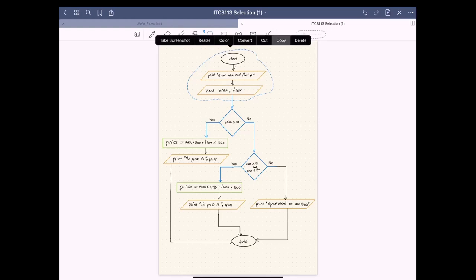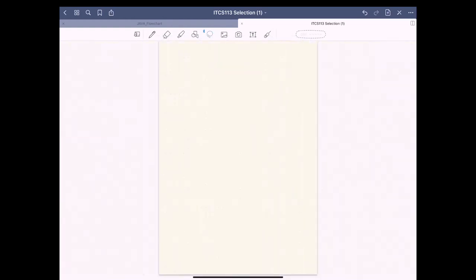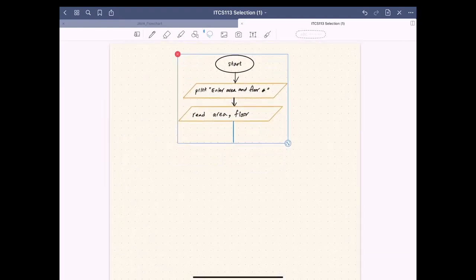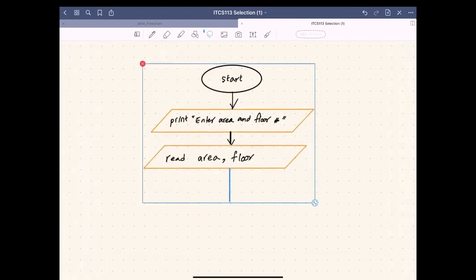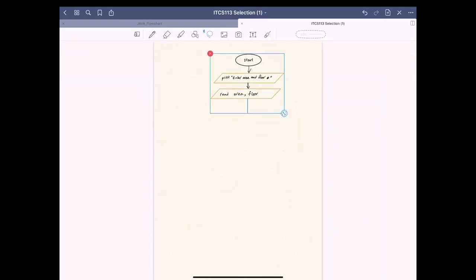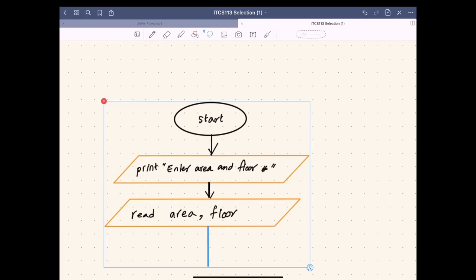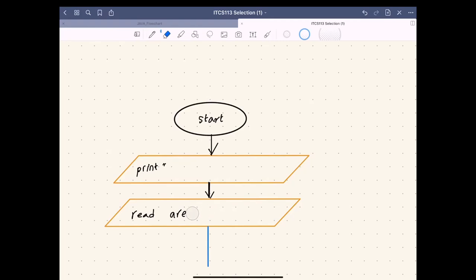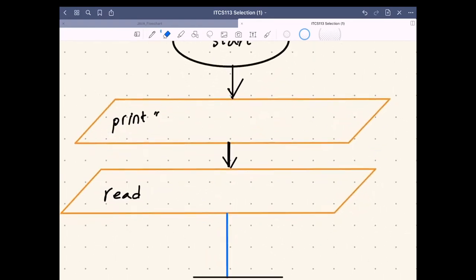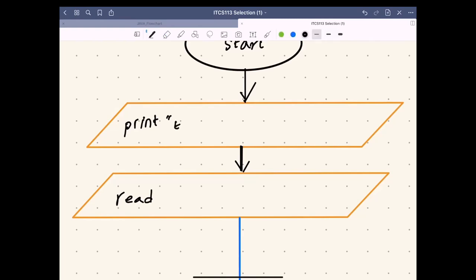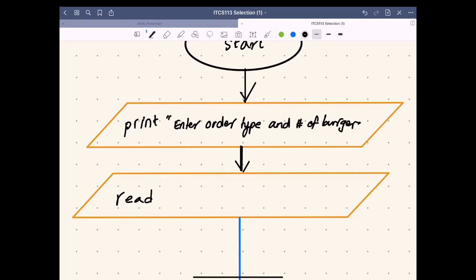We will copy the three steps from our previous example and modify them. Inside, we delete the old messages. First we print 'Enter order type and number of burgers', then we read the order type into a variable called 'order', and for number of burgers we label it as 'burgers'.